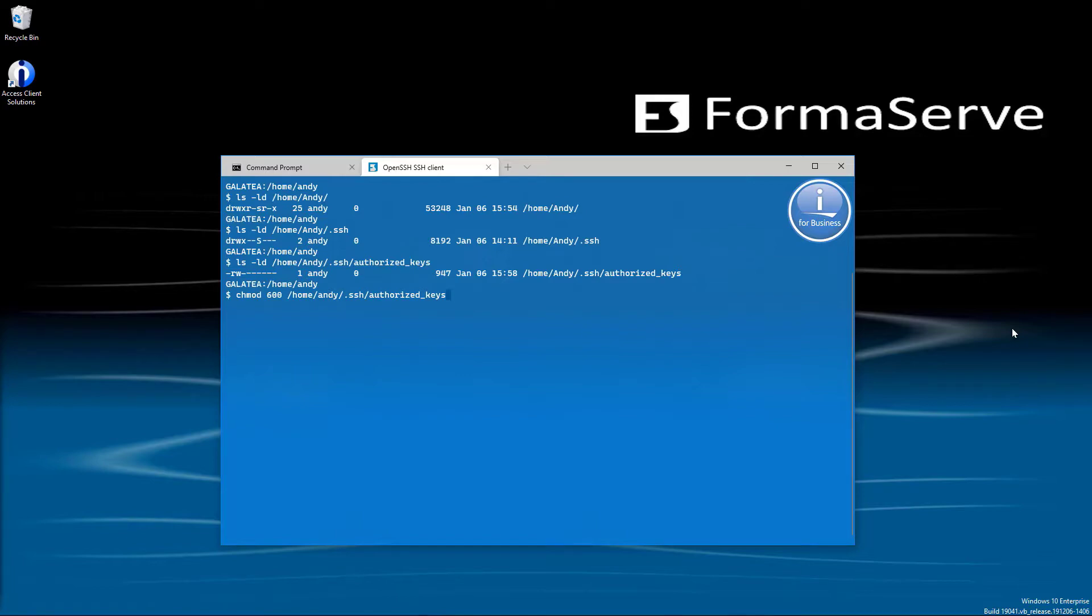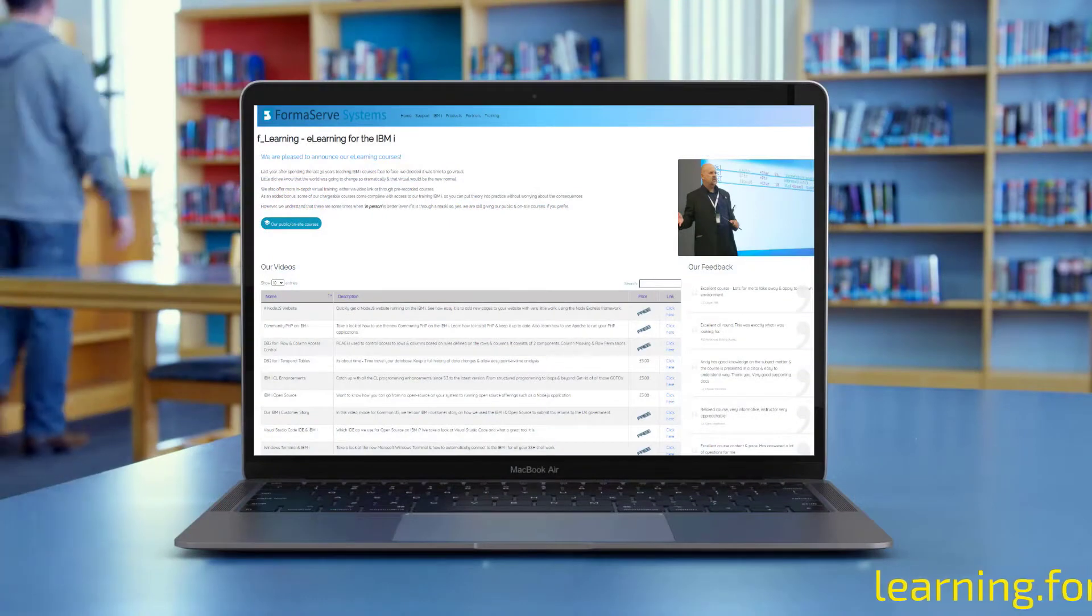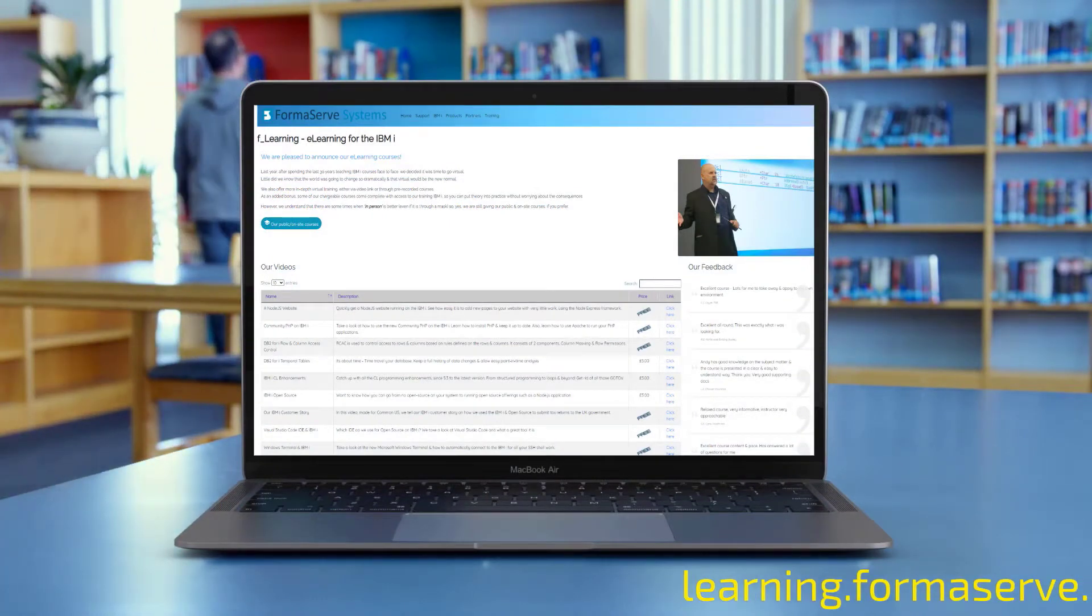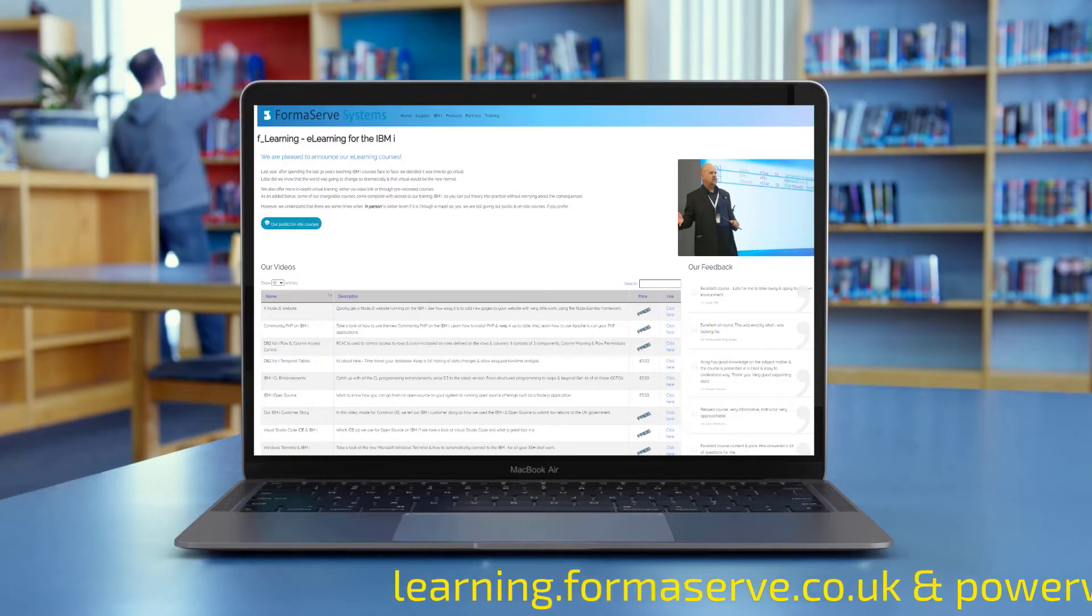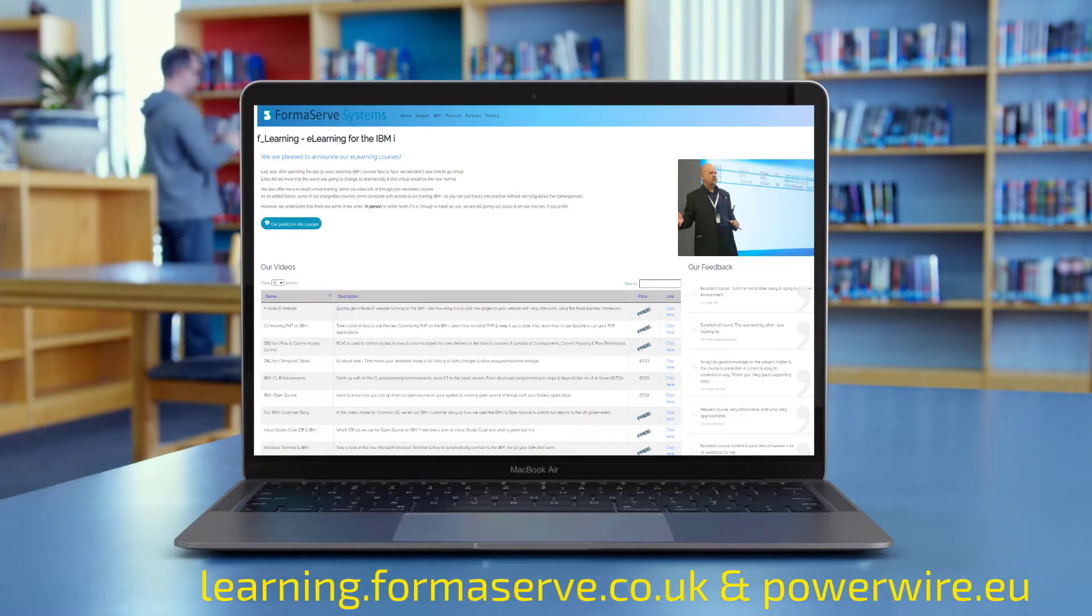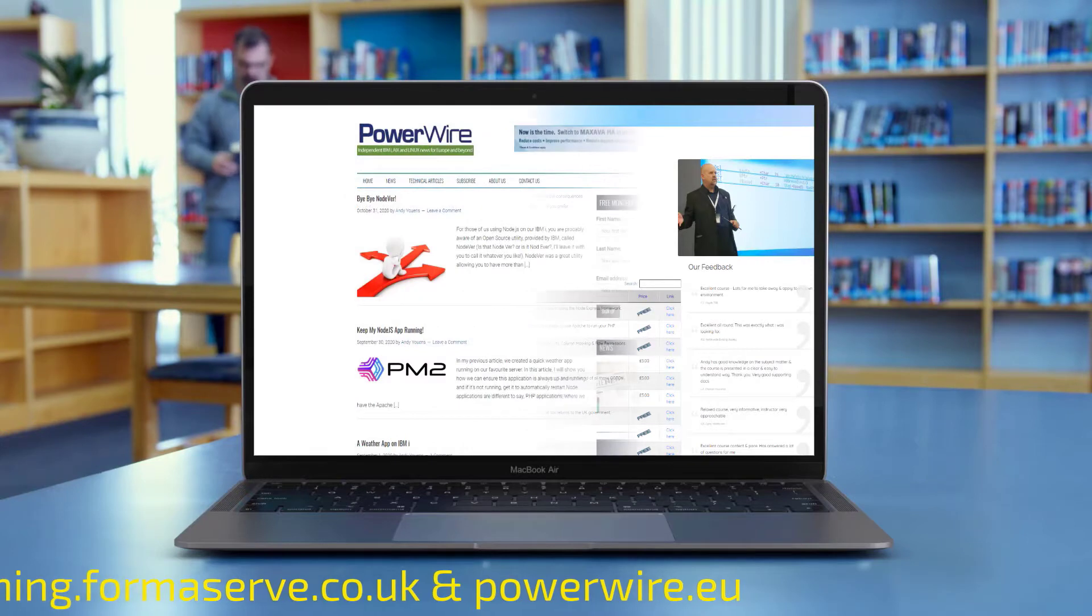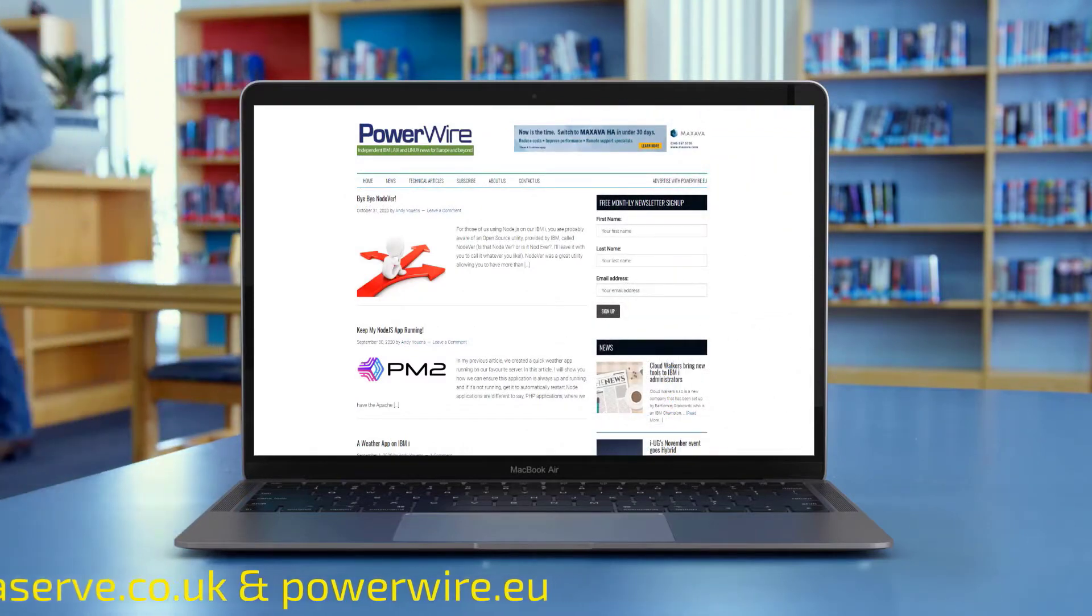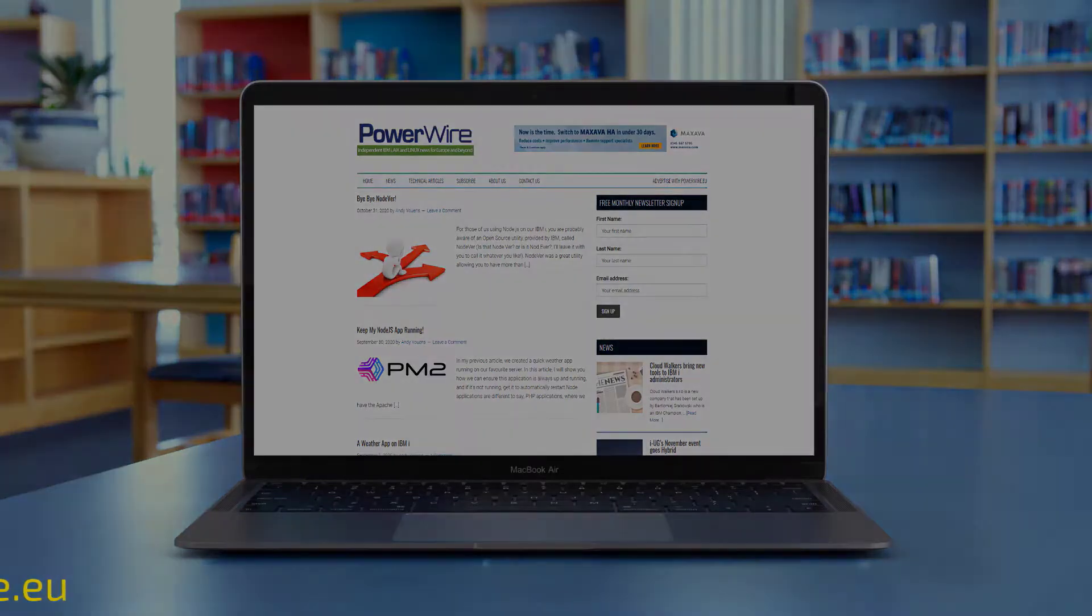If you need any further details about Microsoft's Visual Studio Code or Windows Terminal, check out our other videos at learning.formalserv.co.uk or the articles we have written for Powerwire, powerwire.eu. I hope you find them useful.